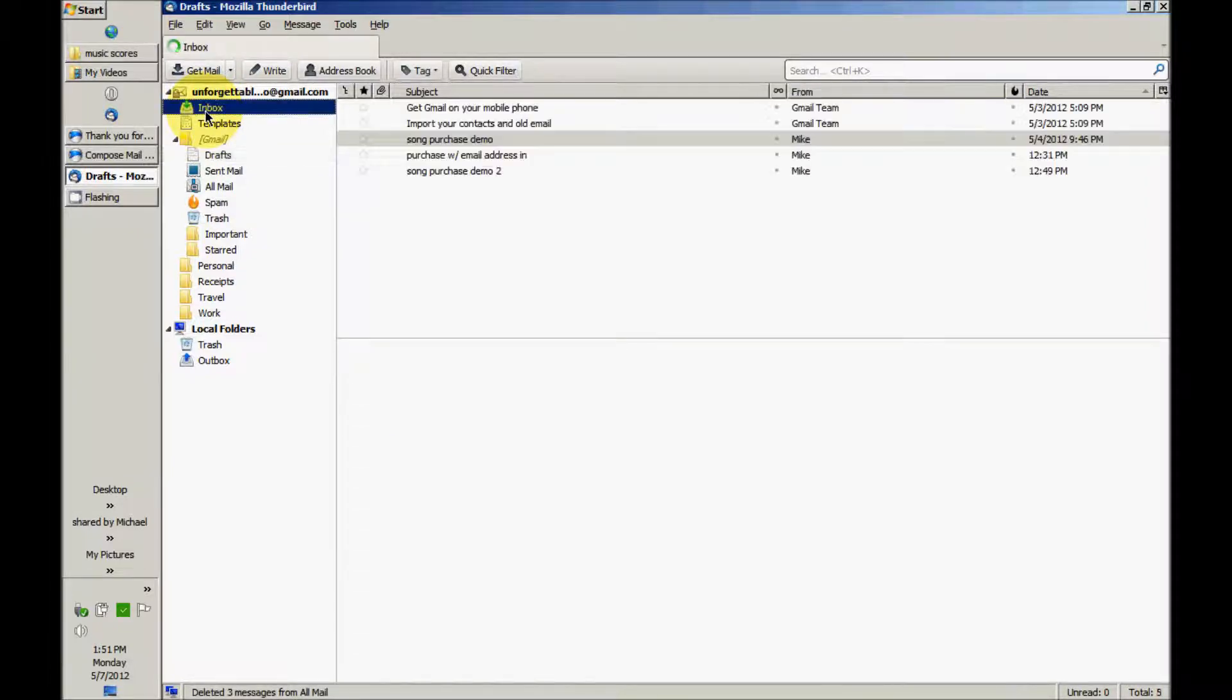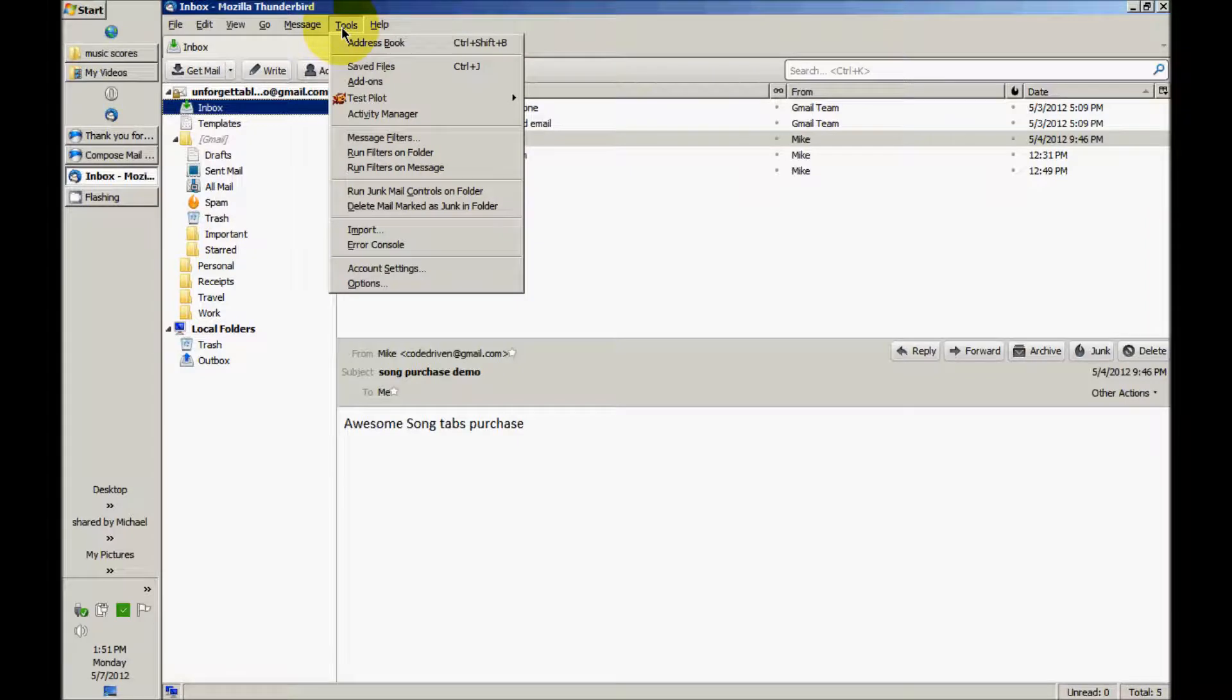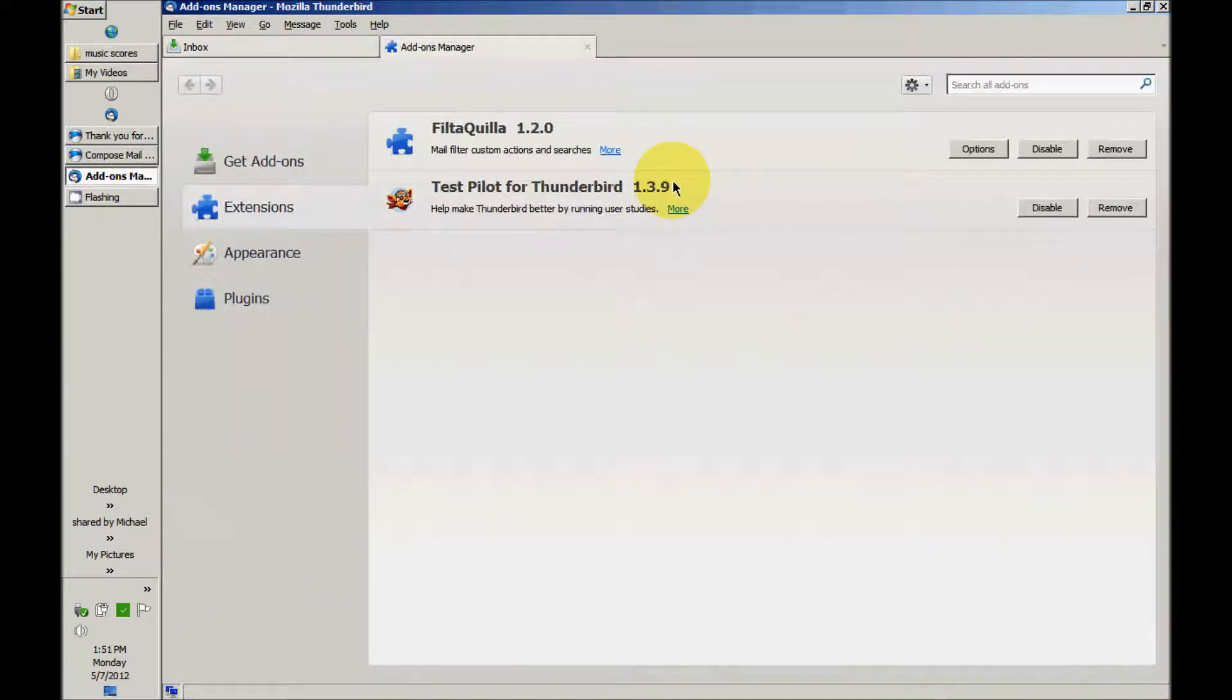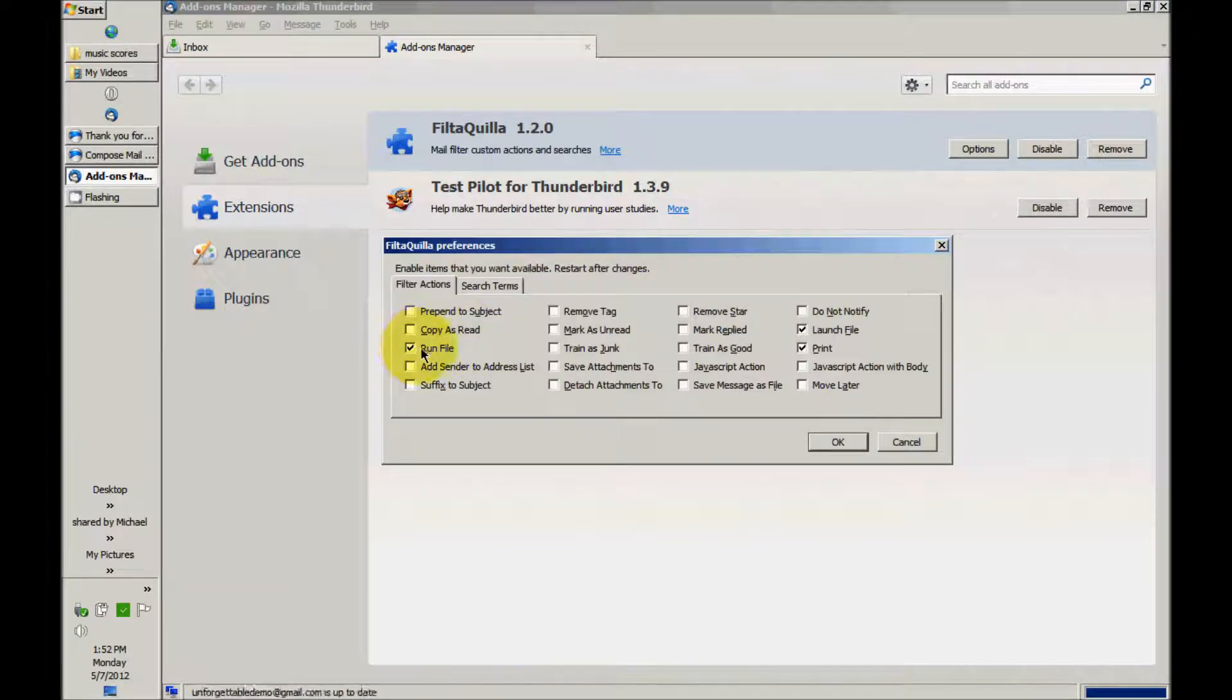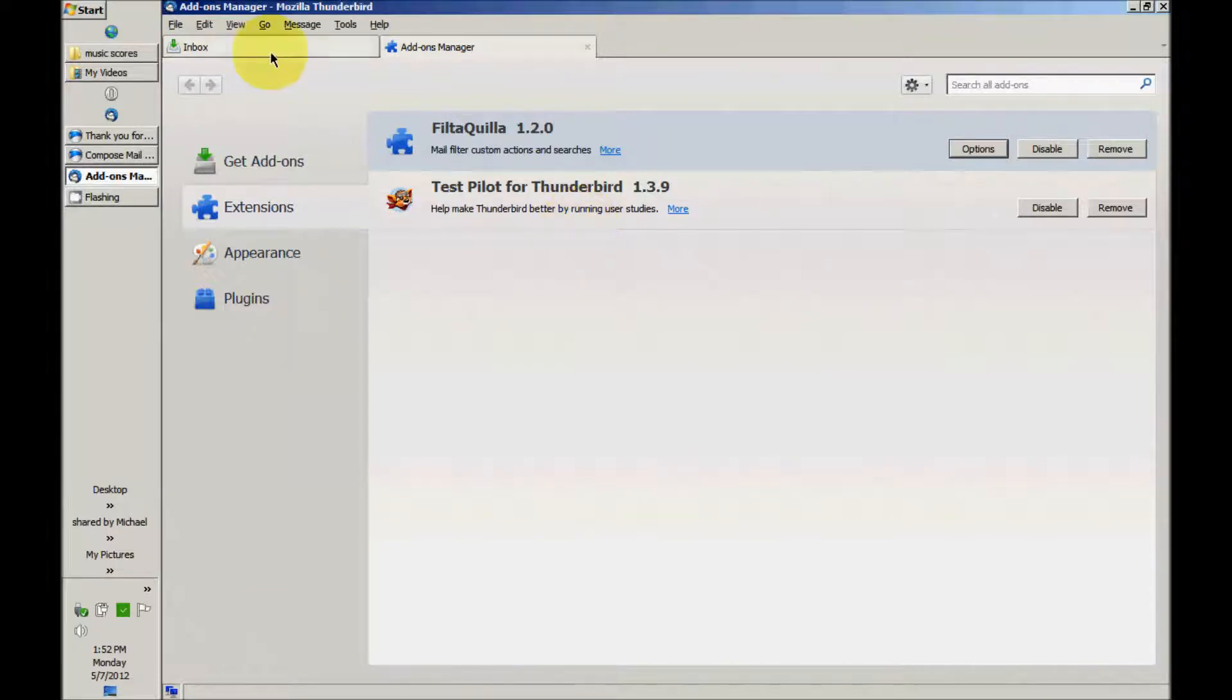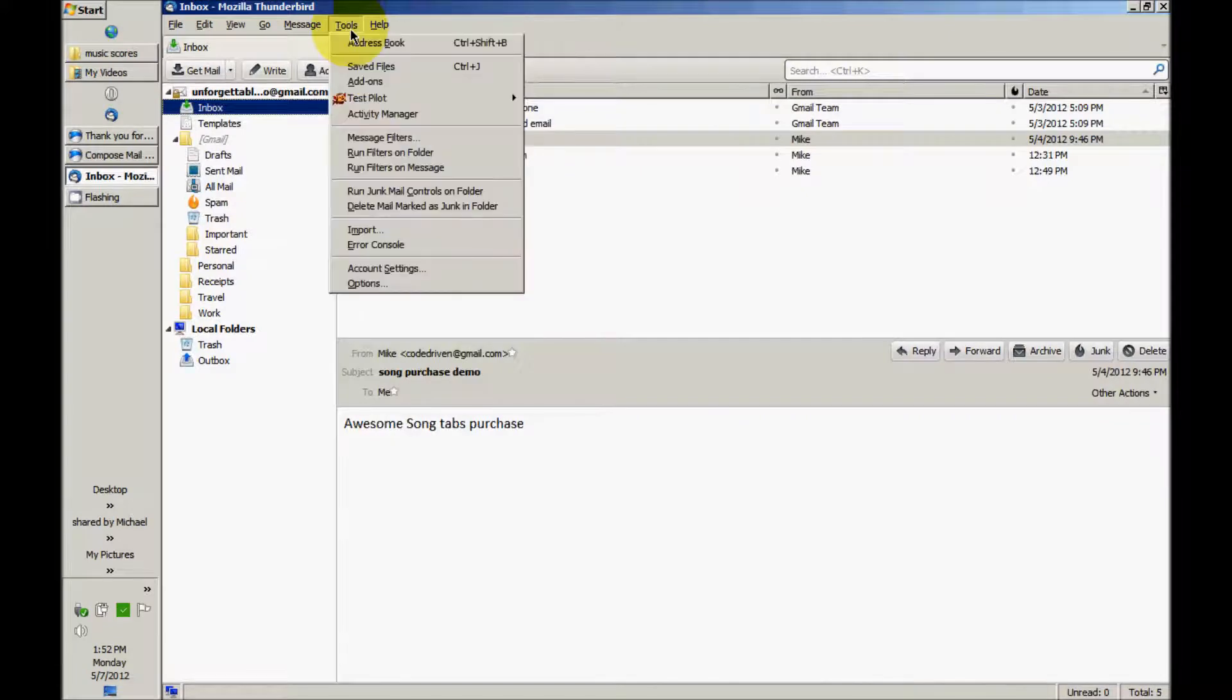And the next thing I'm going to do is set up a filter. Now I've downloaded and installed the Filtakia add-on, and in the options I've made sure to check run file in the filter actions. So now I'm going to create a message filter.